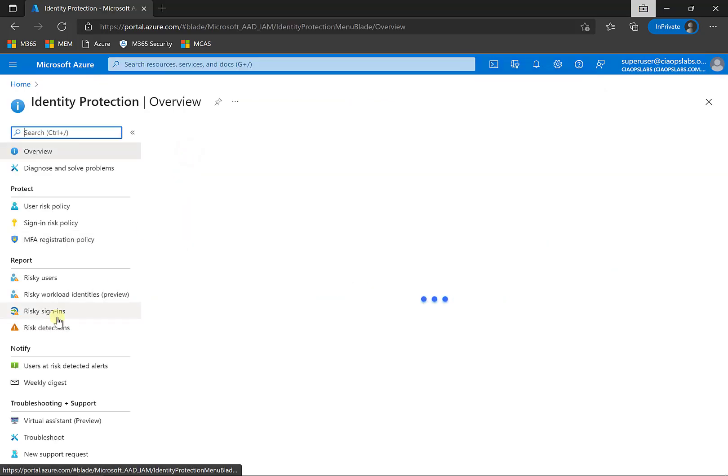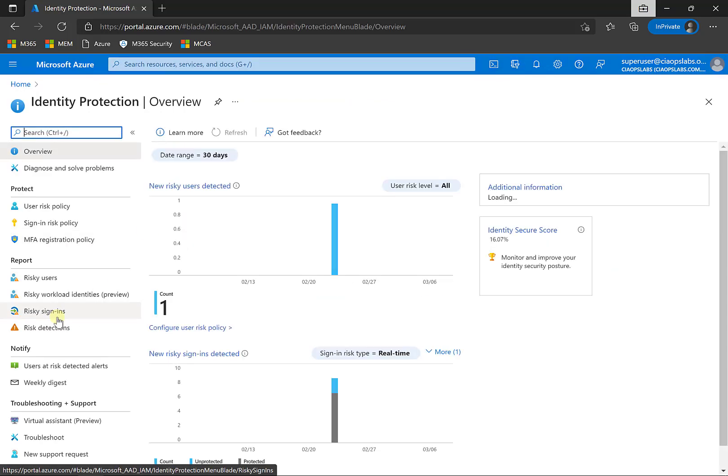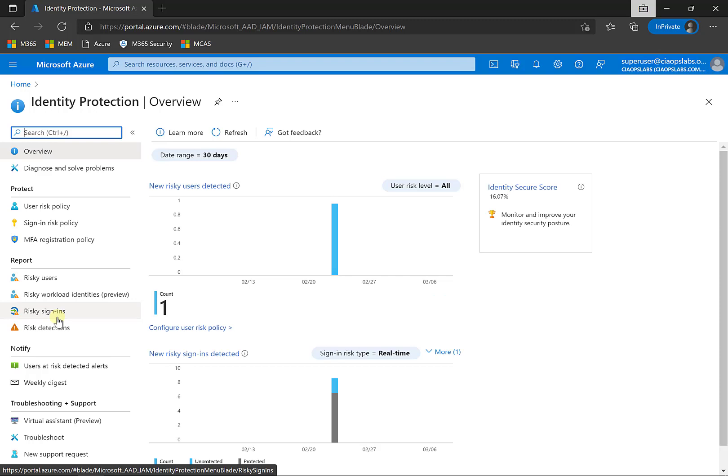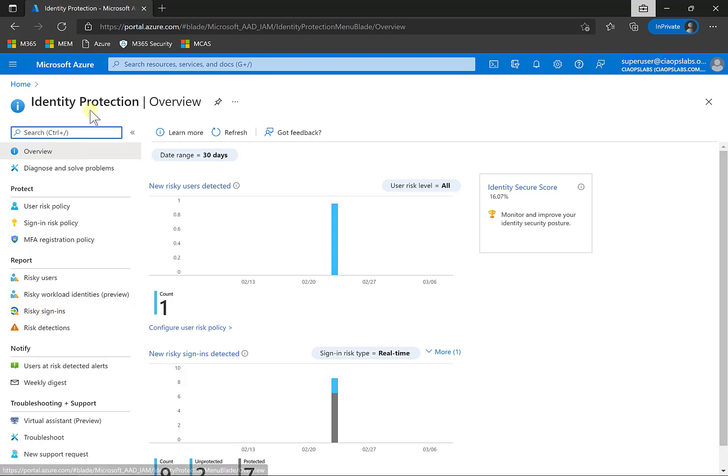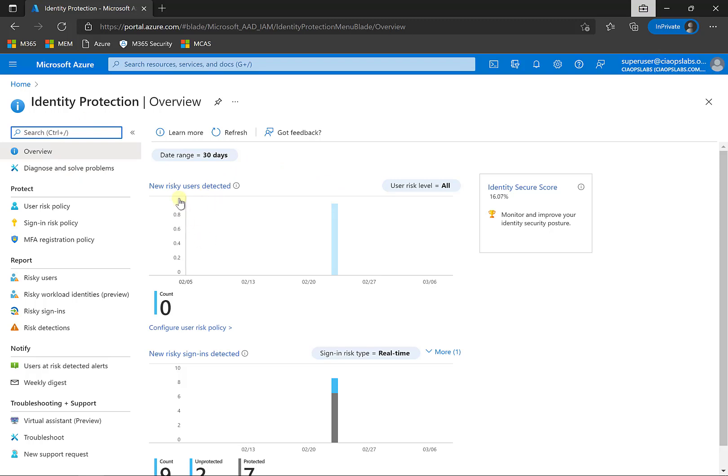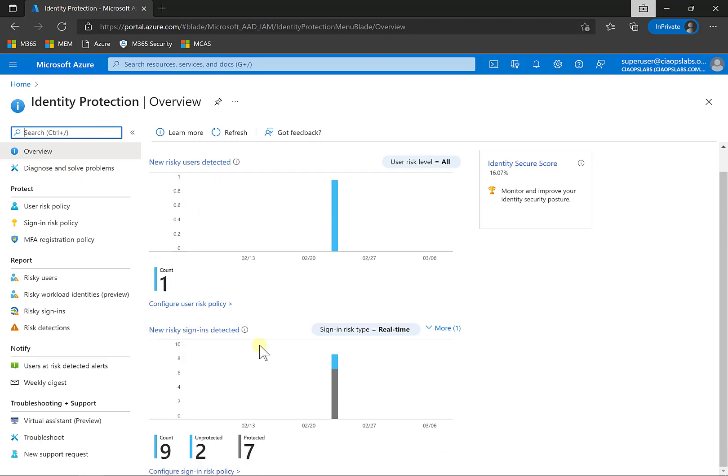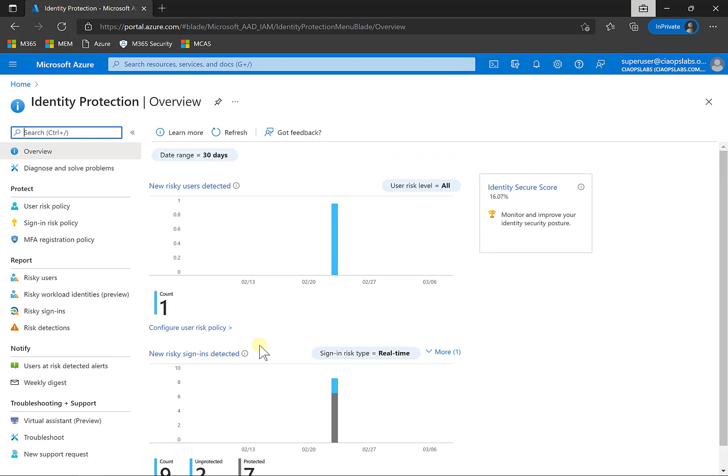Now the idea behind identity protection is to evaluate the users and the sign-ins against known risks. A lot of these risks are maintained by Microsoft in a proprietary way. They're not going to divulge exactly how those risks are evaluated, but you can certainly use this to help you determine whether your users are at risk. In the identity protection area here, you'll see that we have an overview. If we had more users, we would see any users that are at risk and sign-ins. You'll see here we can change the date range if we want to customize that to suit our needs.